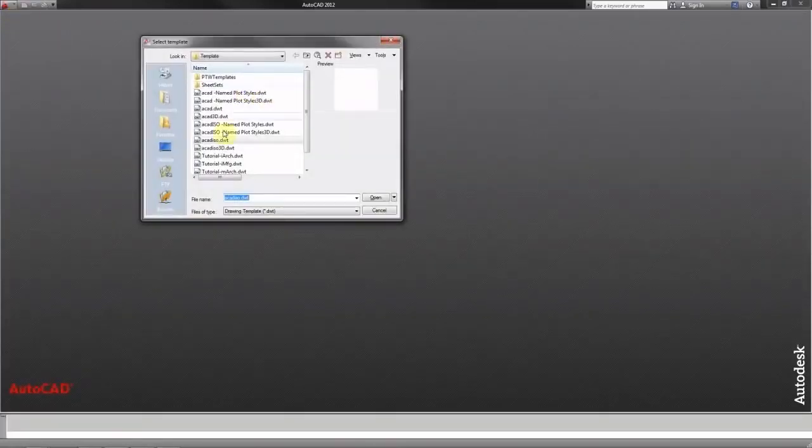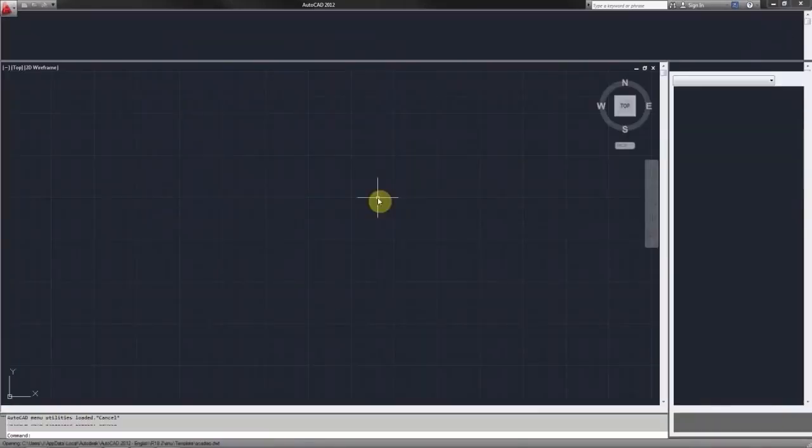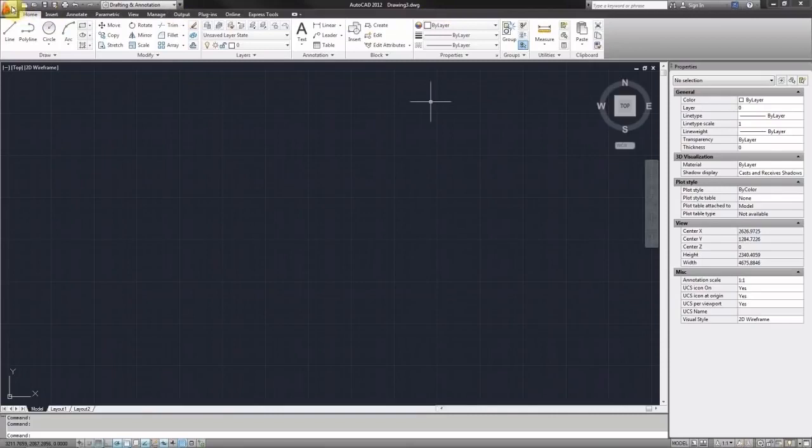You can start by opening a new file. From the templates I'll choose the ACAD ISO. This should automatically open a blank file which has the units preset to millimeters.